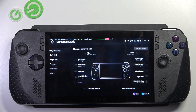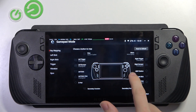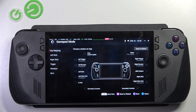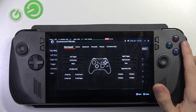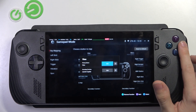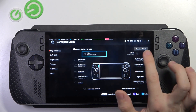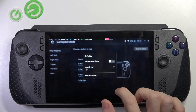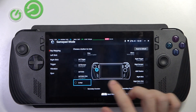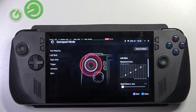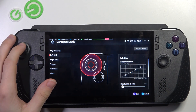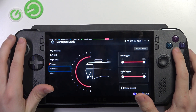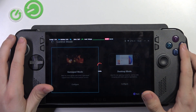Now you can see these buttons — you can click on any of those to edit them, and choose any one you like. You can also change the response curve for your left stick, right stick, the trigger sensitivity, the vibration, and the gyro behavior.